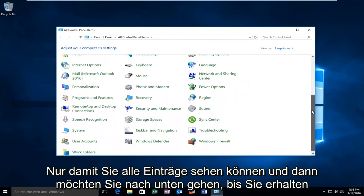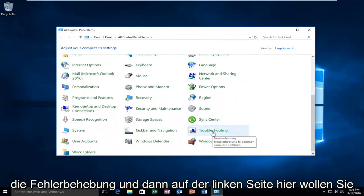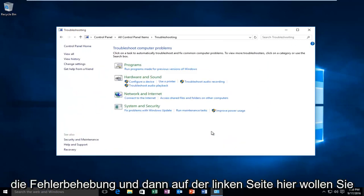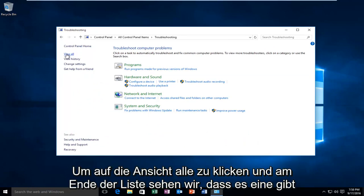And then you want to go down until you get to troubleshooting. And then on the left side here you want to click on View All.